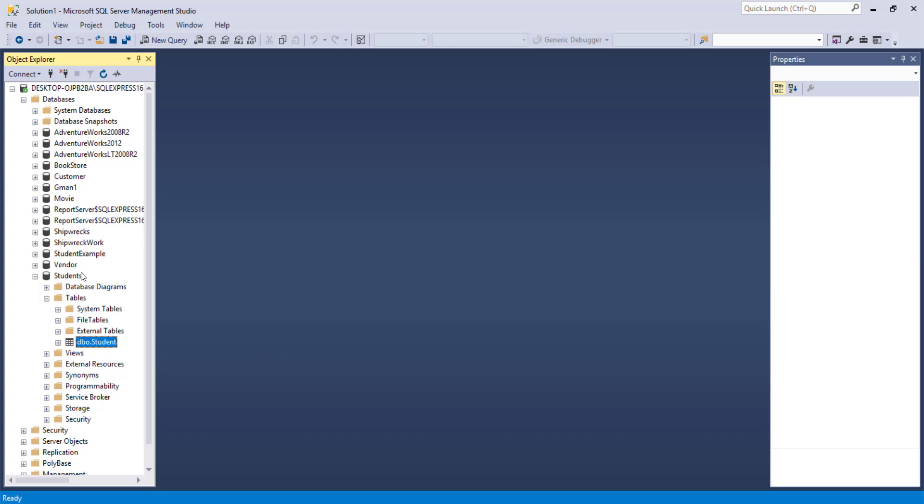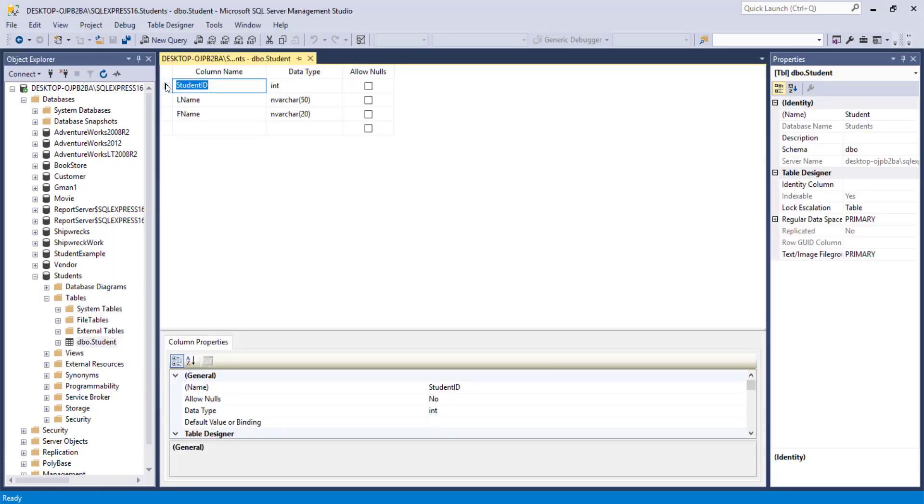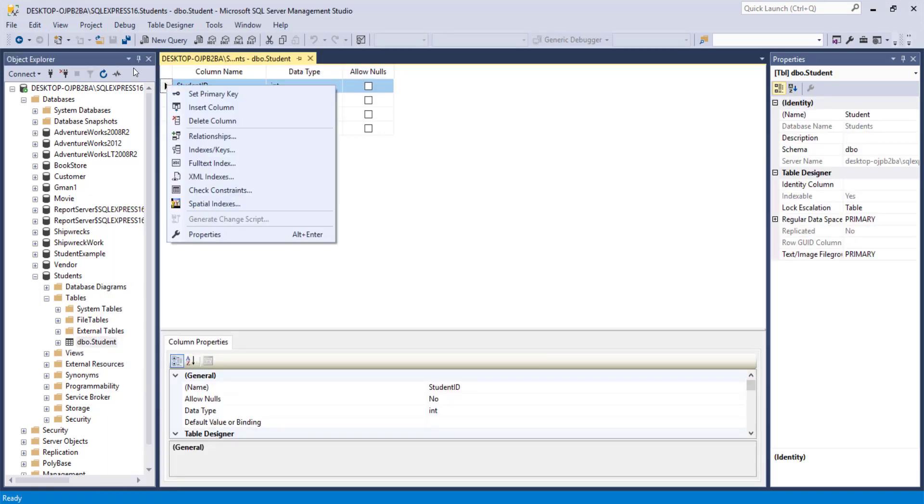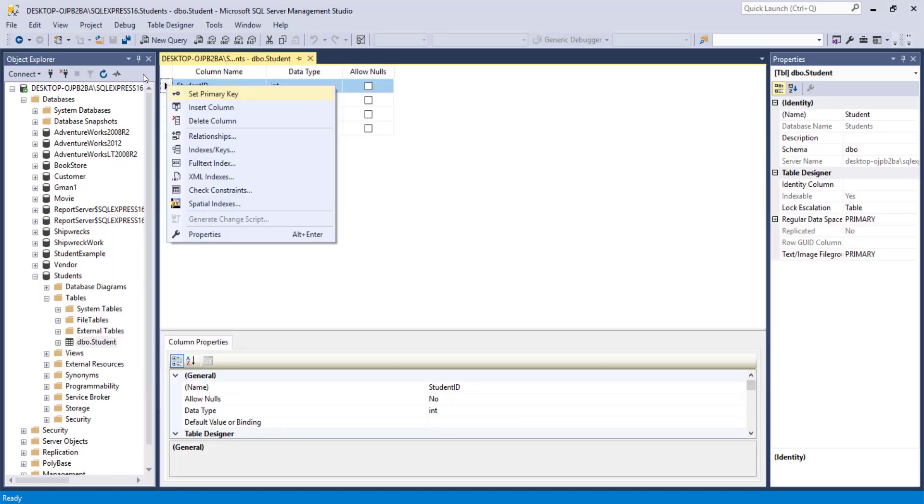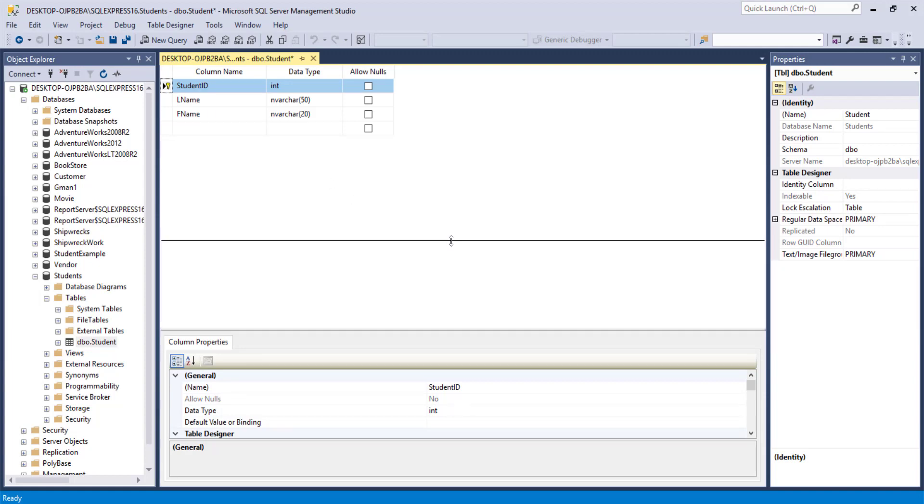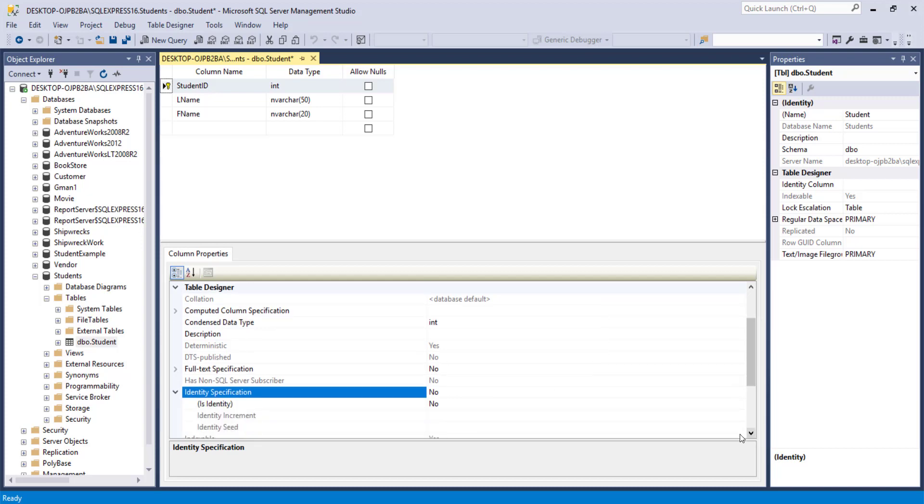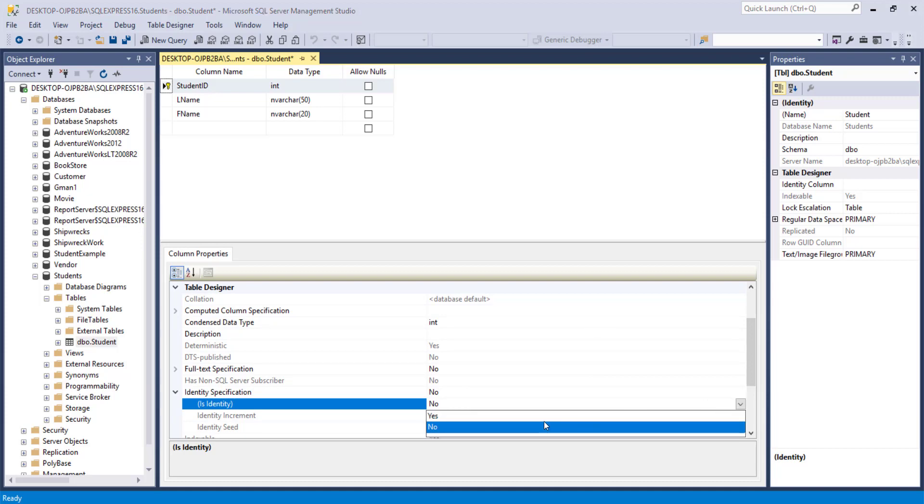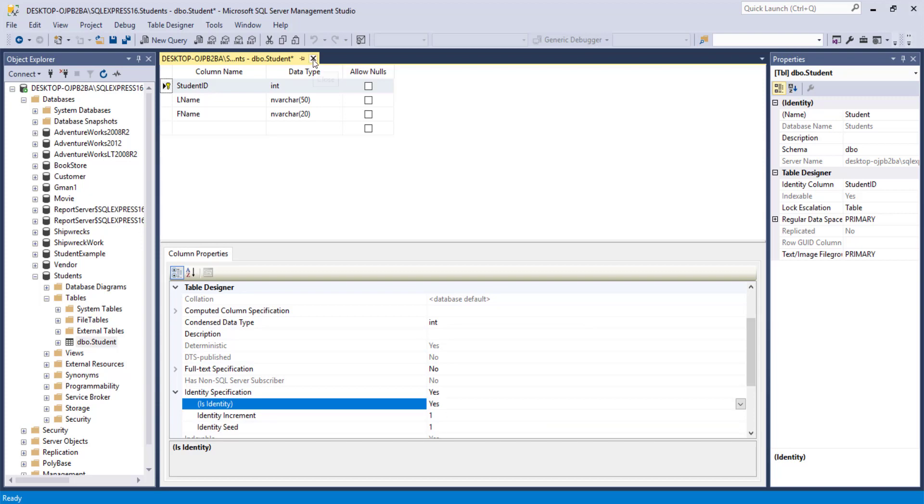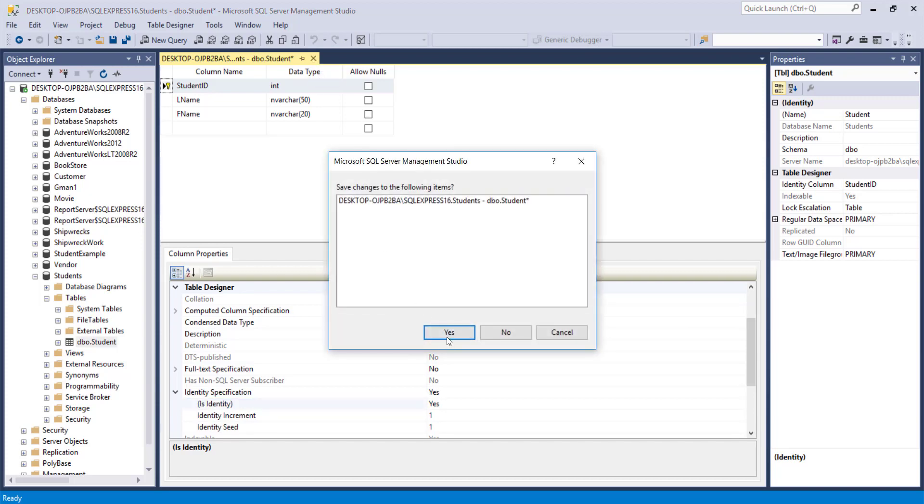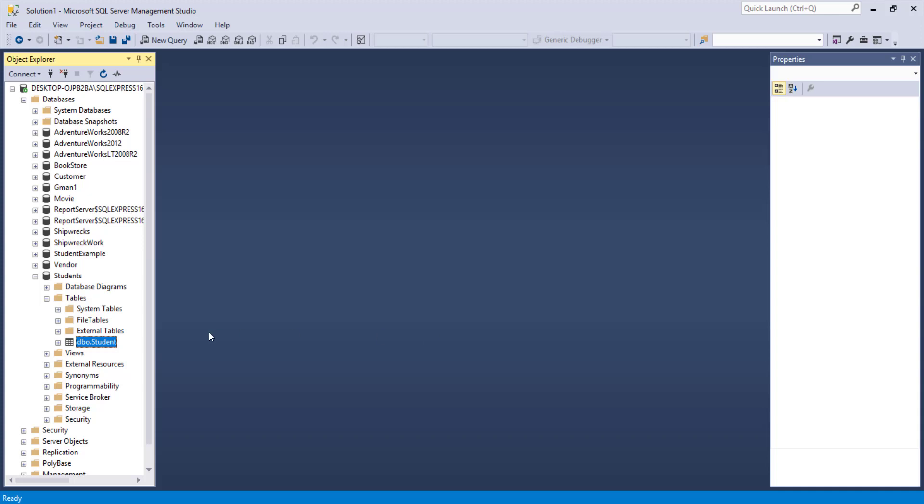We can now go back into our student table, back into the Designer. Change that primary key. Also, we can go down to where that identity area is, or the Index Specification Identity, into the second one, Is Identity. Change to Yes. Starts at one. Increments by one. Okay, we're all set. So now we can save out.